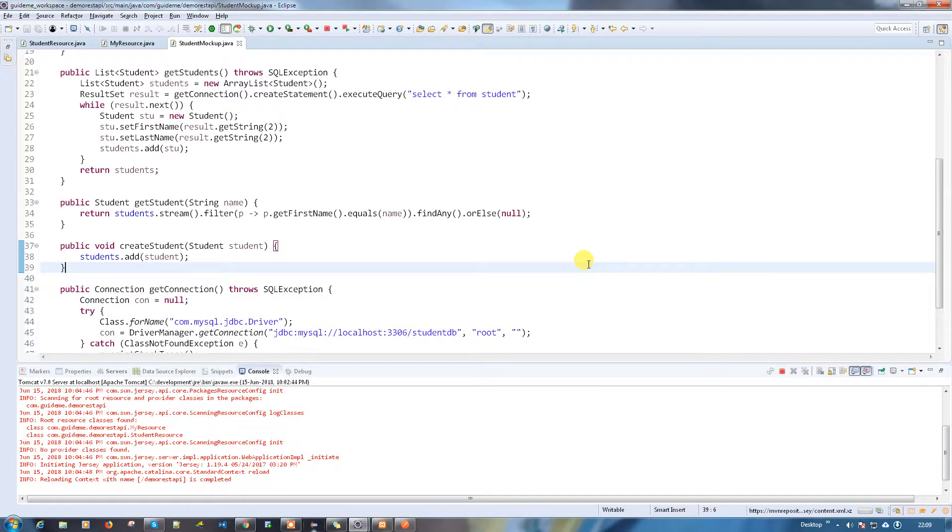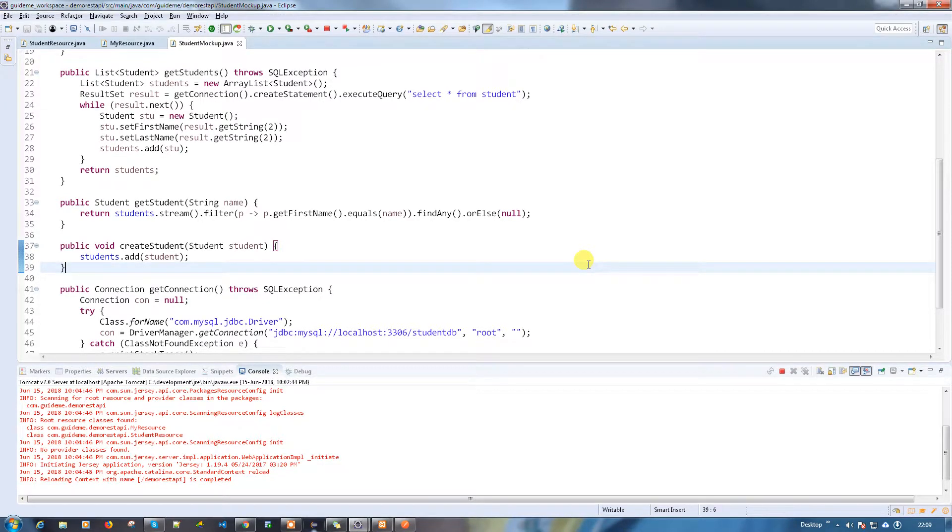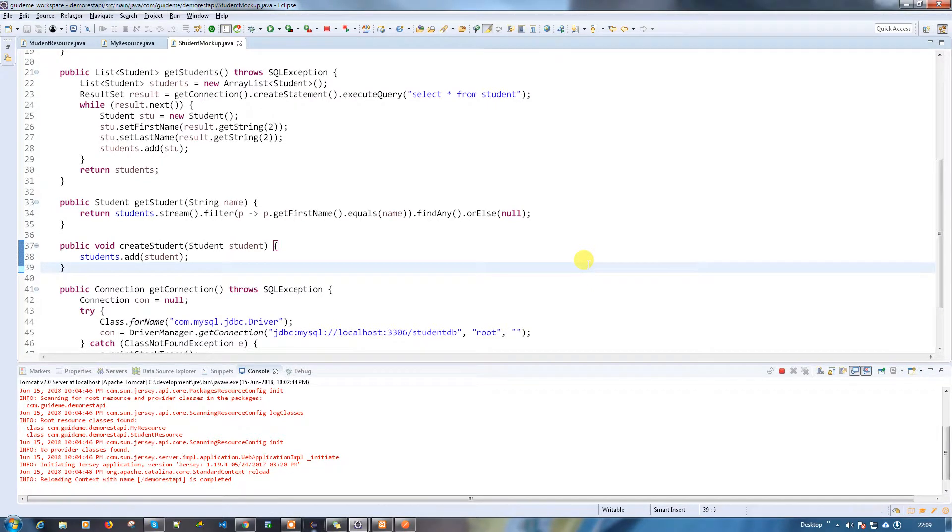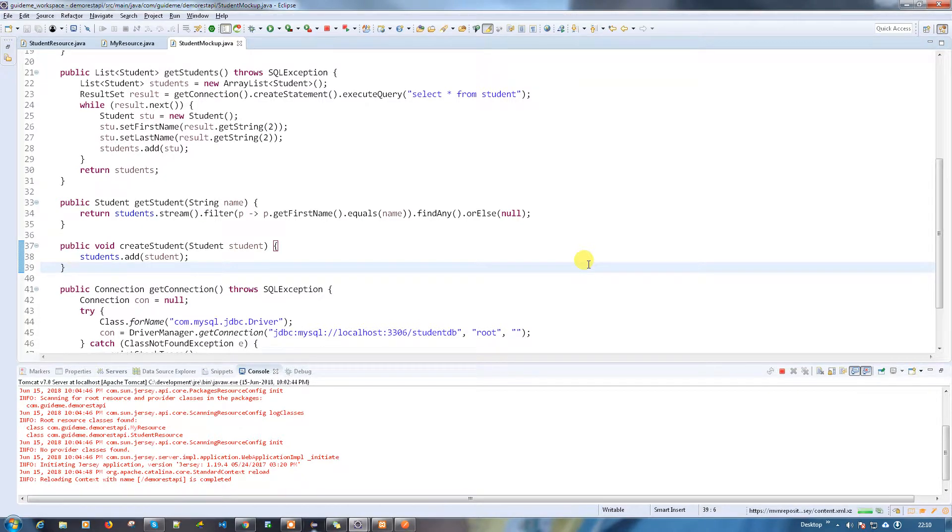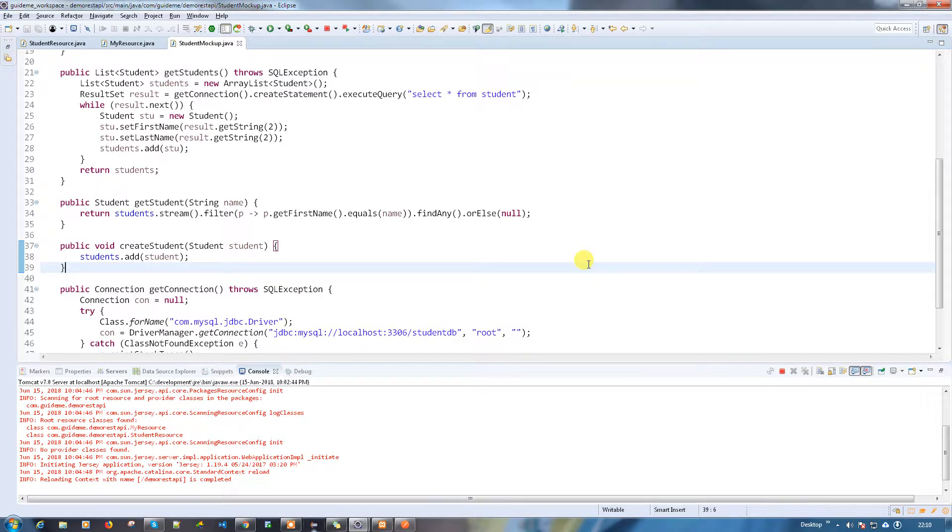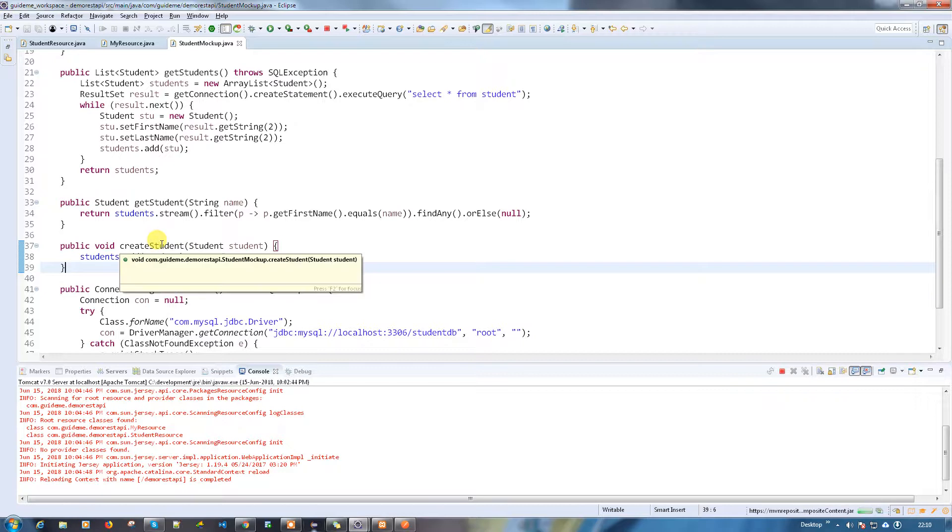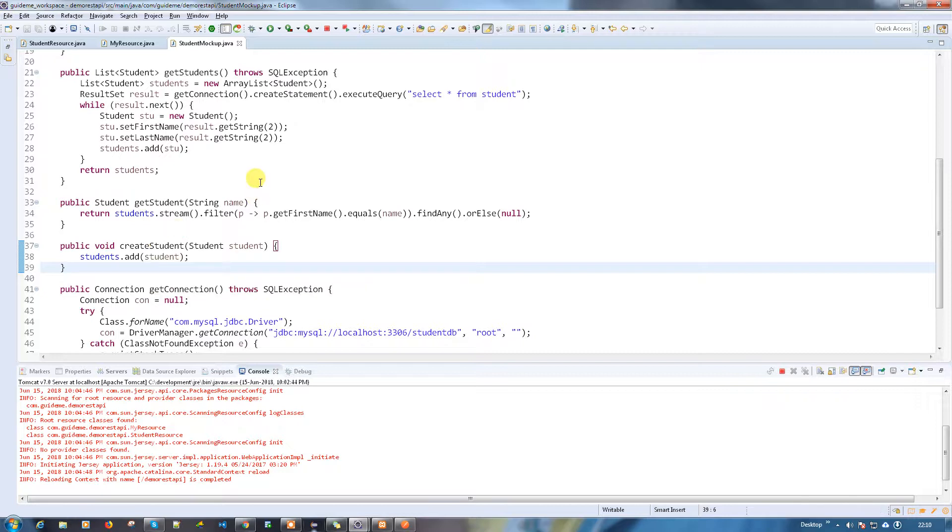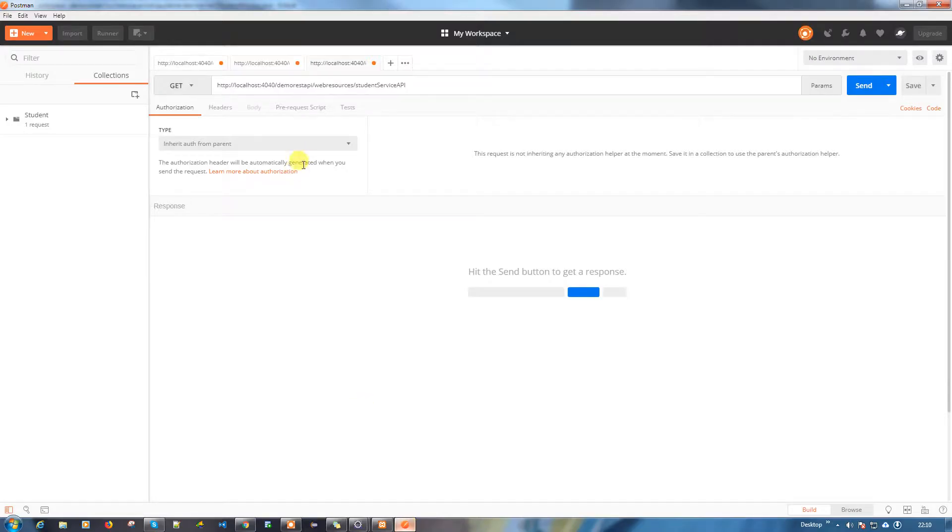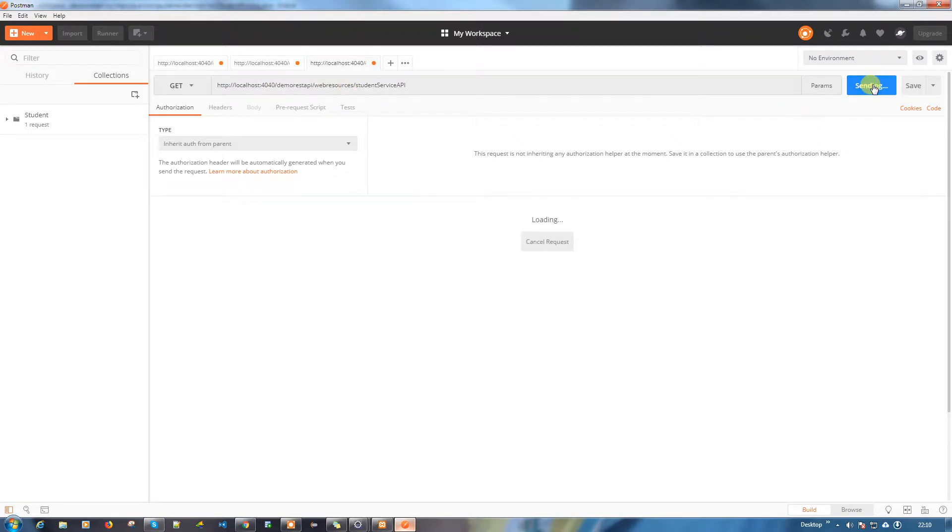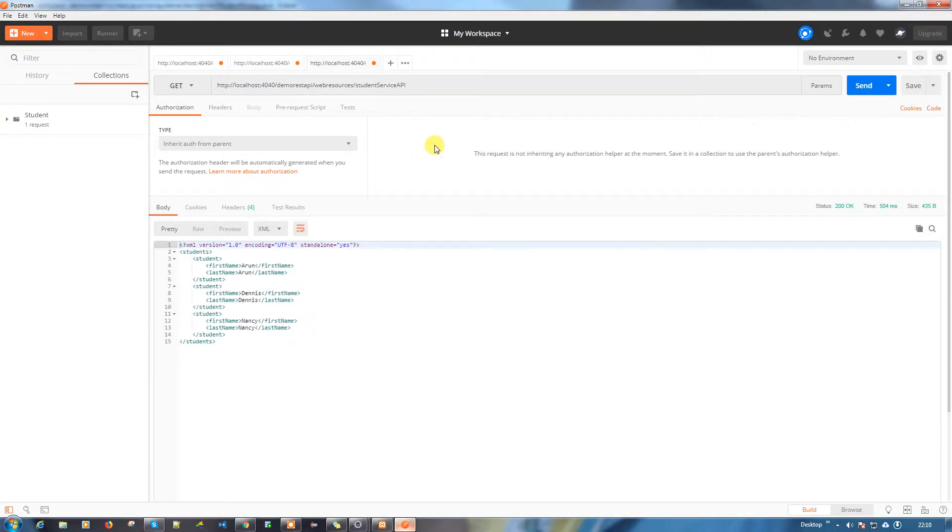In the last video, we saw how to create data from the database instead of mock-up. Now we're trying to get that working because we have a service to add the student into the table. Initially it was adding into the existing list. Before that, let me run the existing service which we created earlier and we'll see everything looks good.